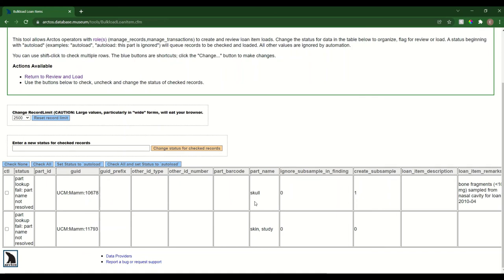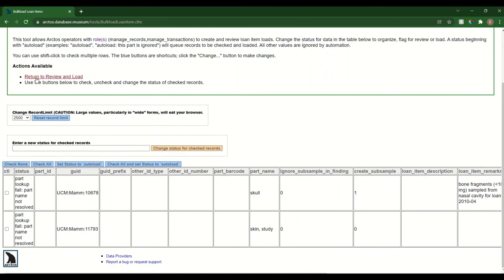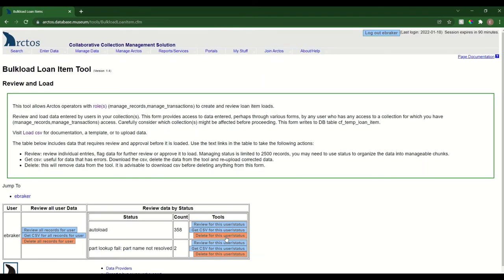The nice thing about this table is that if I get a lot of errors, I can get the CSV for those, fix my CSV, and then just upload that new one rather than having to go back to my original and find and search and replace and eliminate all of the successfully loaded records.